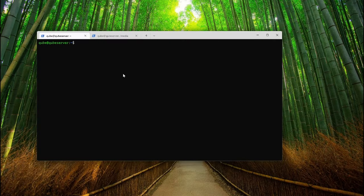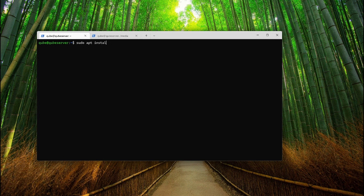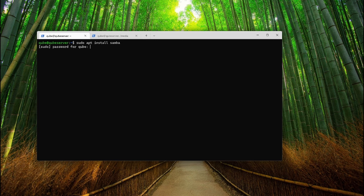To install Samba, type the command sudo apt install Samba. If you're using any Arch-based or Fedora-based distro, use the distro-specific command to install Samba.